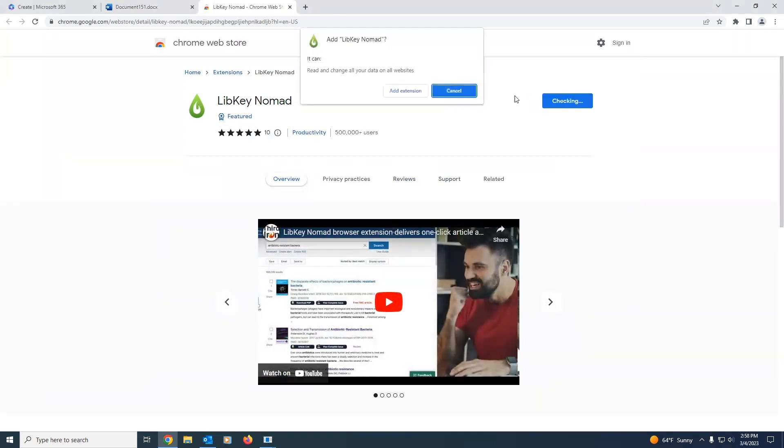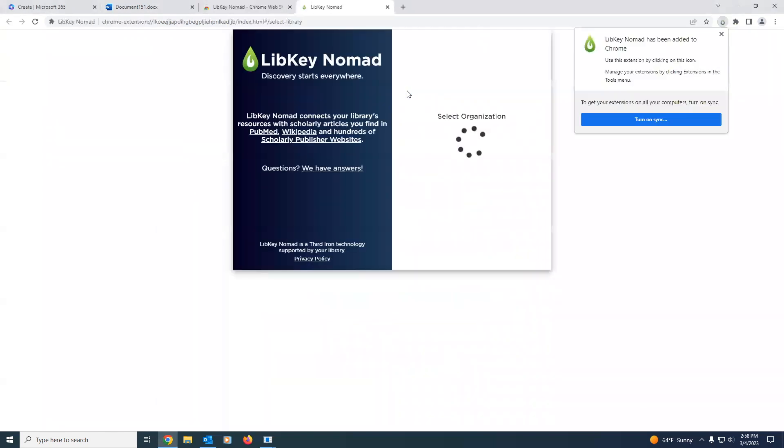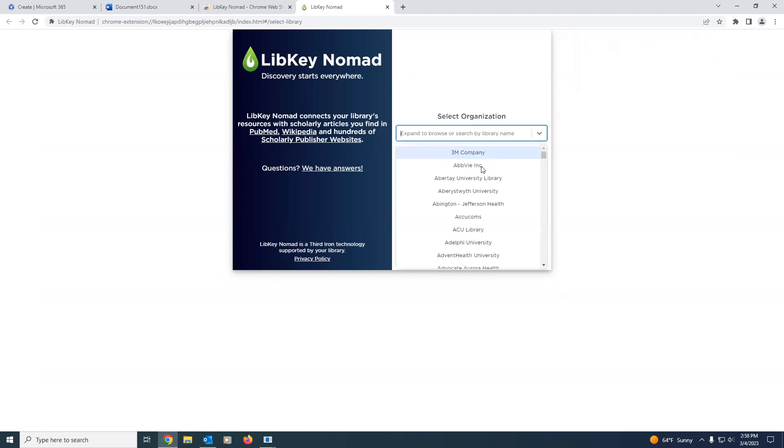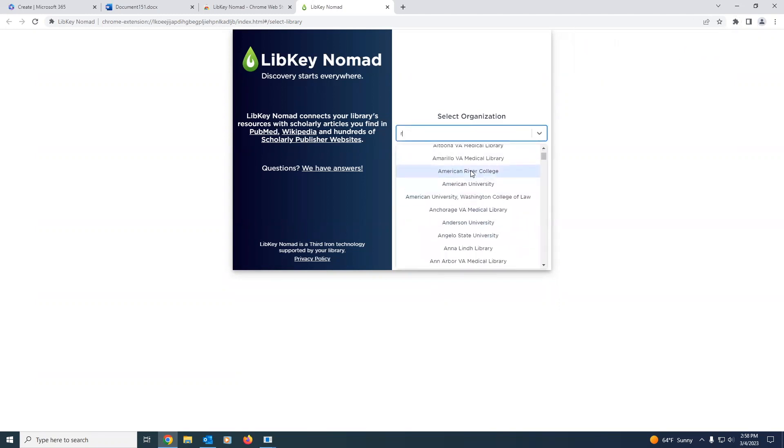Add to Chrome, add extension. And the first time you install LibKey Nomad, it will ask you for your institution. LibKey cannot identify items if it doesn't know which institution you belong to. So we'll go ahead and select Regent University.